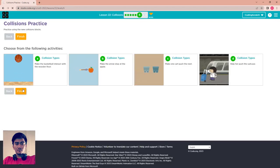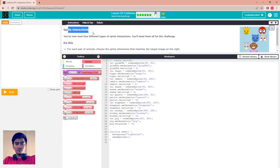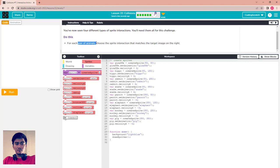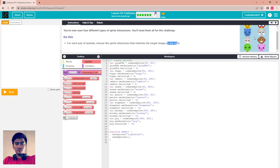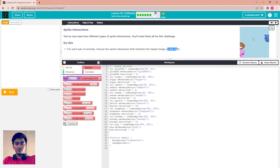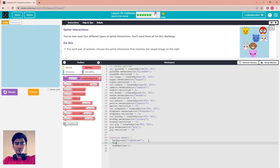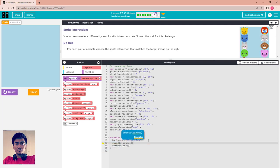Now go to puzzle 7 — sprite interaction challenge. You've now seen four different types of sprite interaction and you need them all for this challenge. For each pair of animals, choose the sprite interaction that matches the target image. The first pair is giraffe and parrot — use giraffe.bound(parrot).